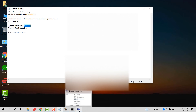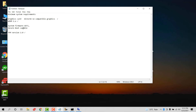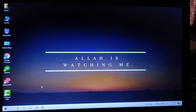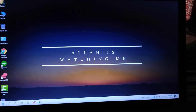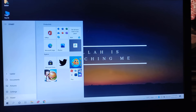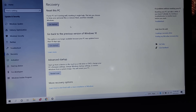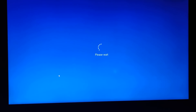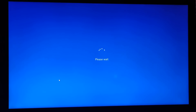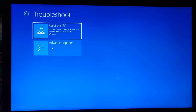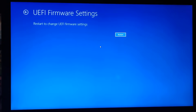Now we need to check if Secure Boot is enabled. We have to go into the BIOS for this. I'll show you how to access BIOS on a Lenovo laptop — things may differ for other laptops. Go to Troubleshoot, then Advanced Options, then UEFI Firmware Settings, and simply restart.